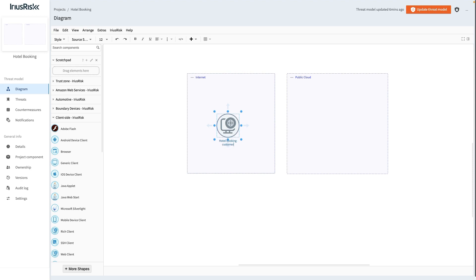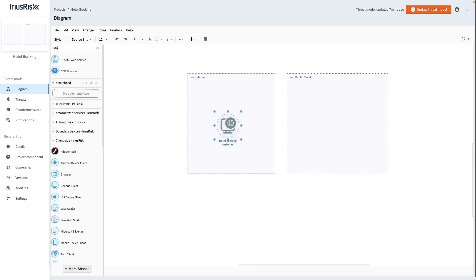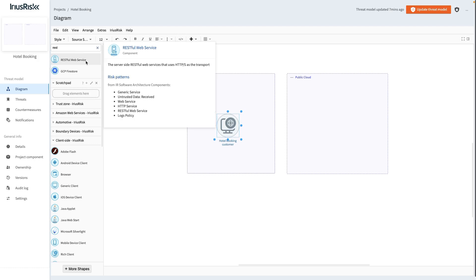Next, we'll look at the server side of things to illustrate the second way to find components. The search box can be used to find the RESTfulWebService component by typing the word REST and pressing enter on the keyboard. Hovering over it points out the related risk patterns. As we can see, there are many more and also different risk patterns associated with this component than with the web client.